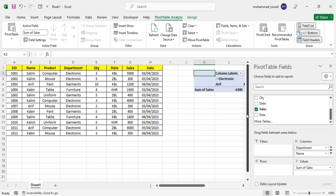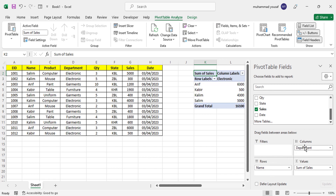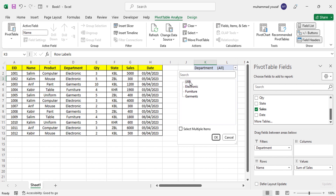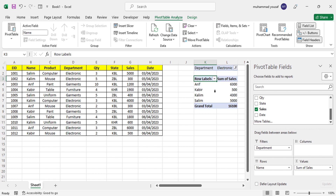Now let's apply a filter. We want to filter sales by department. Display Names in Rows, Sum of Sales in Values, and drag Department to the Filter area. This means we can now filter data by department. The names and their total sales are shown. Click the filter dropdown, select Electronics, and press OK — now only electronics sales are shown: Arip has 6300, and so on for others.